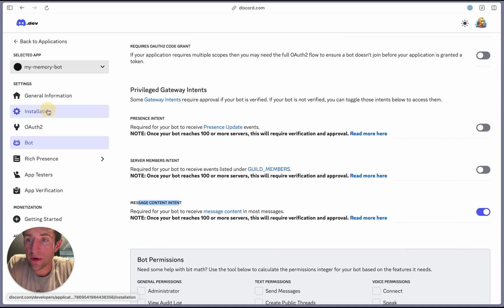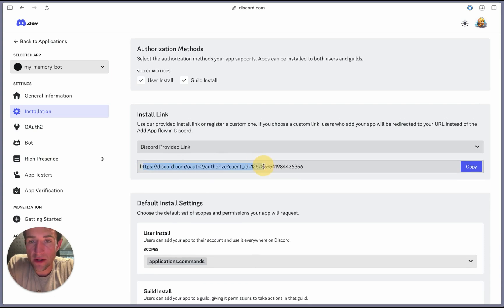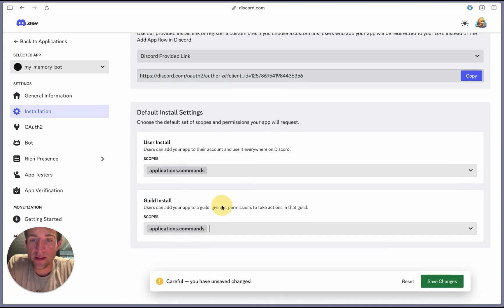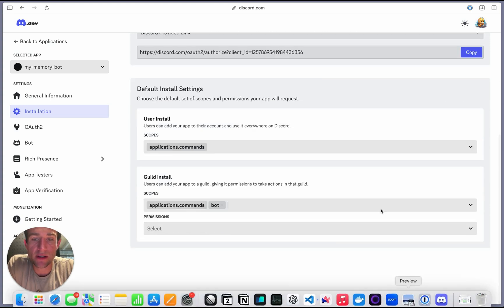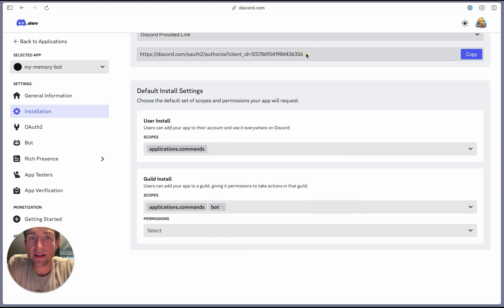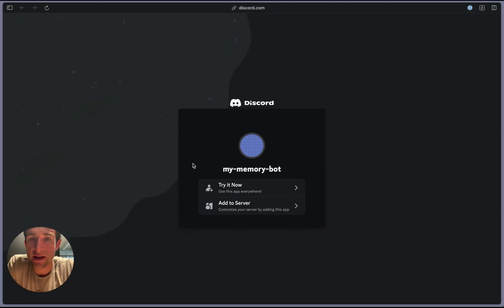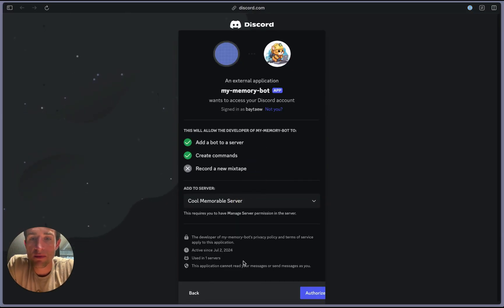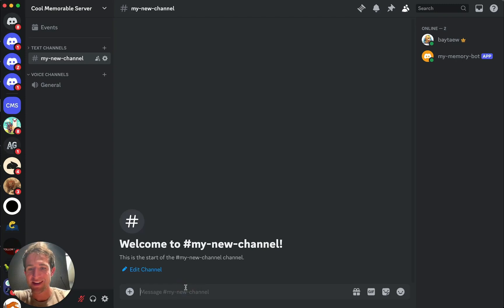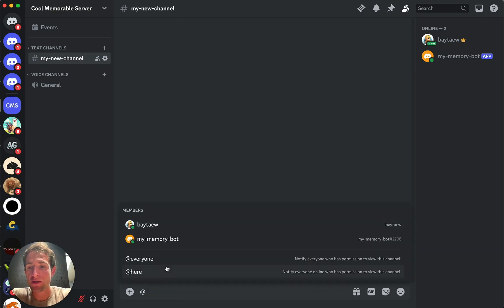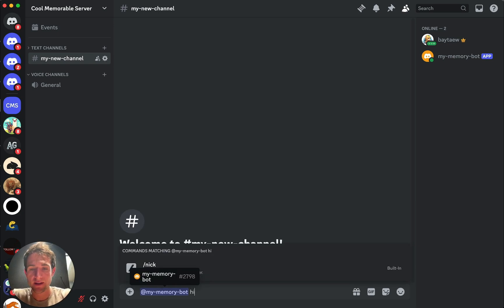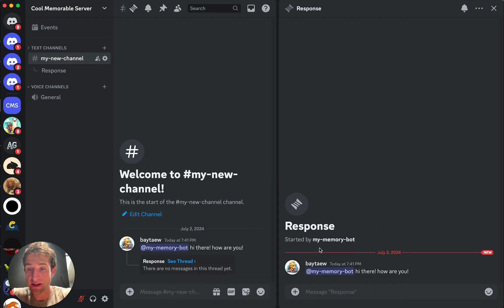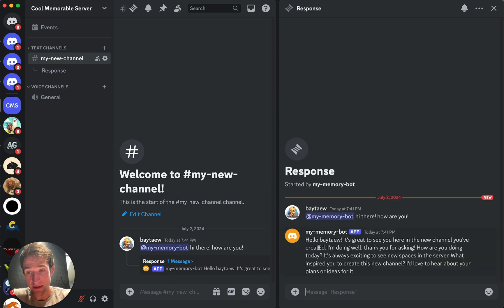Then you're going to want to navigate to the bot section. And you need to give it message content intent. Otherwise, it won't be able to read any messages. So turn that on and hit save changes to make sure we commit those changes. Next up, we're going to go to installation because we do want to install the bot. Eventually, we're going to be installing it with this link. But first, we need to make sure that for the guild install here, we add this bot option. So I'll do that again. You can just type in bot and make sure that you save those changes again. Finally, you're going to copy this link and go over to it in order to install it to your server, adding it to the memorable server here, and authorize. Assuming that you installed your bot correctly with the correct permissions, including the bot permissions, you should show up as an ability to at mention the bot and you can say hello. Hi there. How are you?